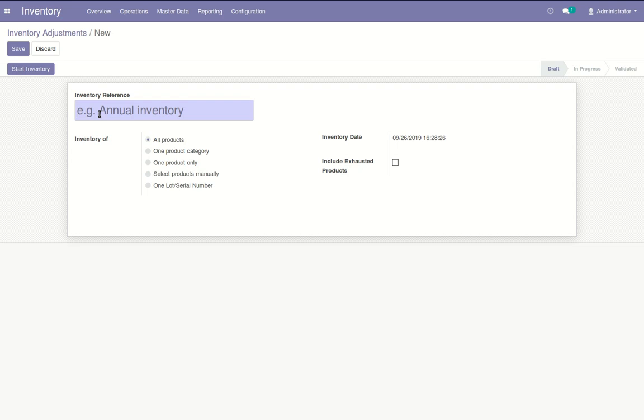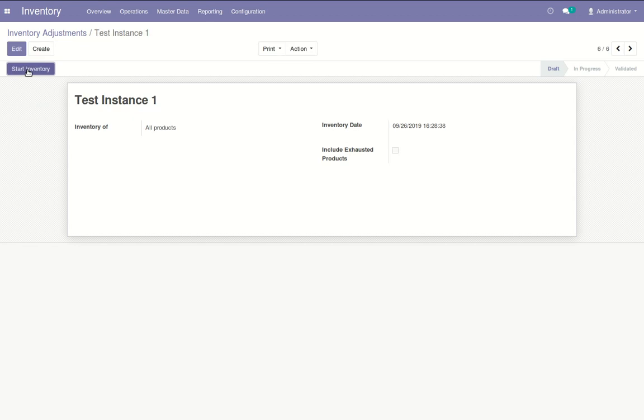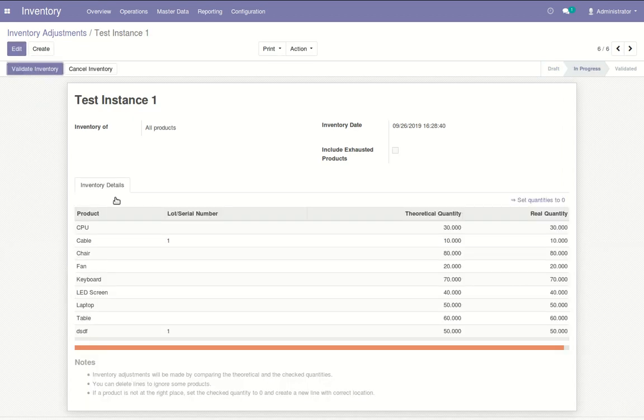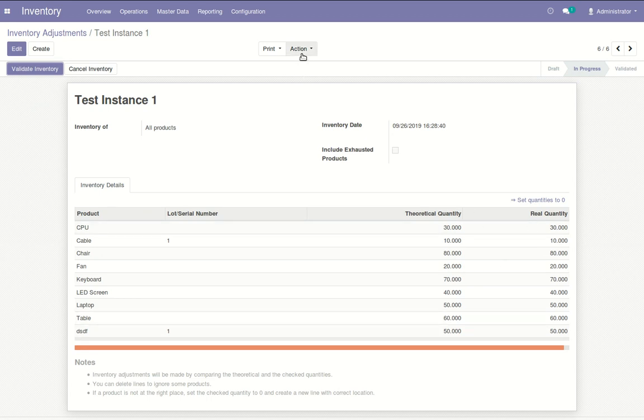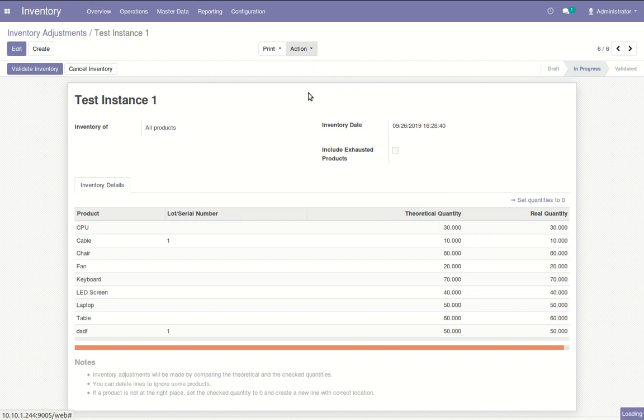Create a new inventory reference from here. Click on Save and start the inventory. The list of products and the figures of theoretical quantity and the real quantity will be shown here. Now go to Action and click on Export to export this particular file.